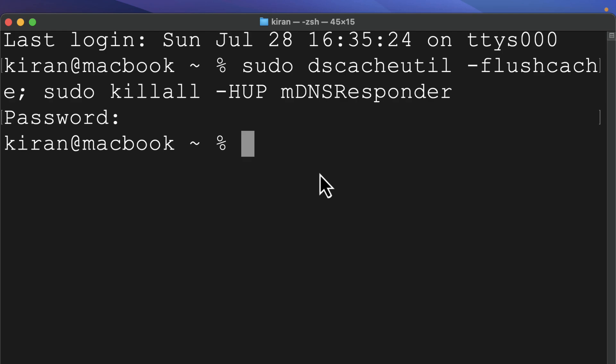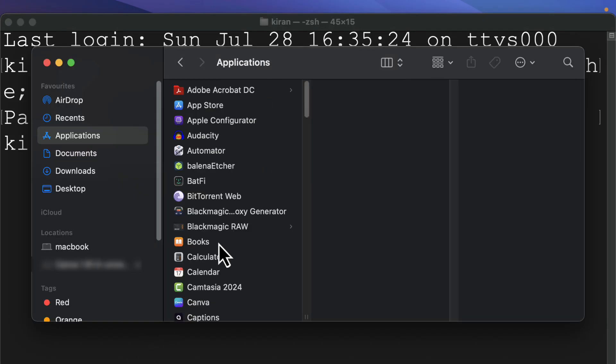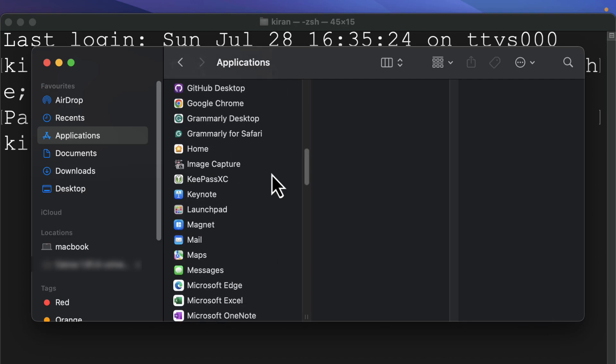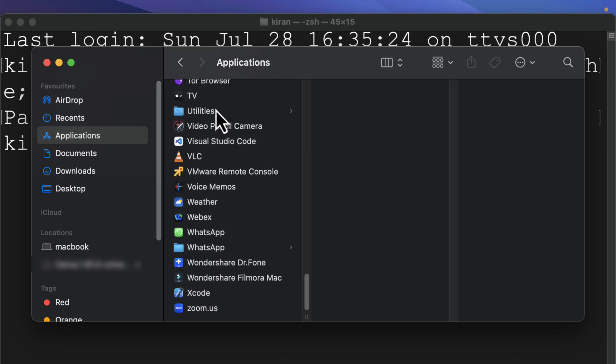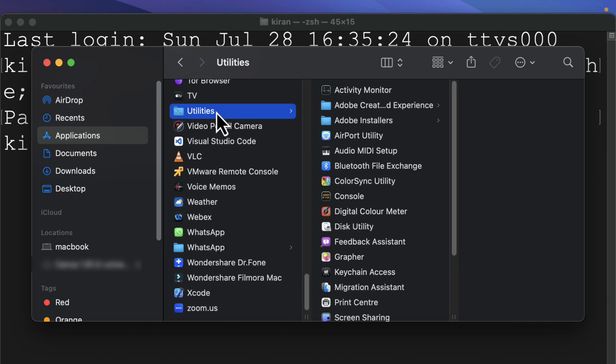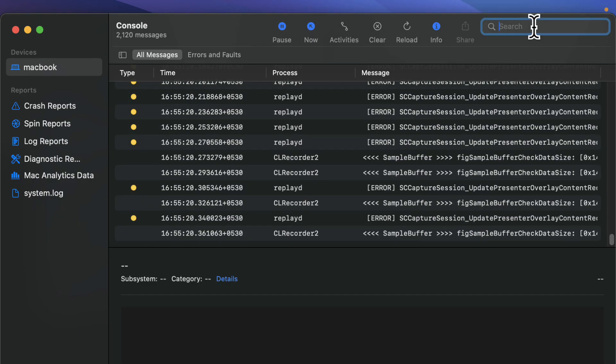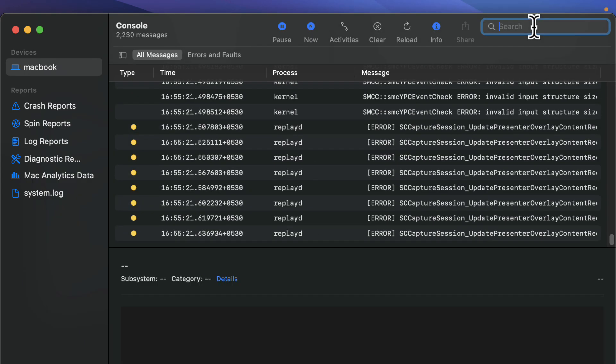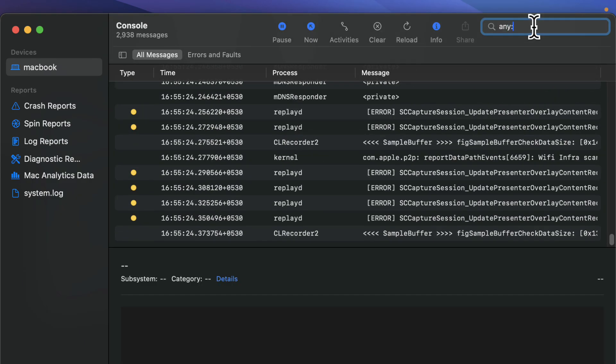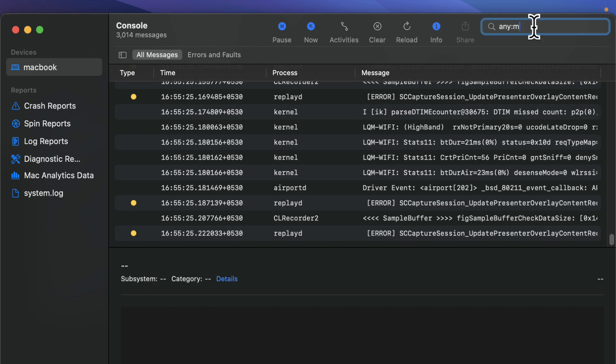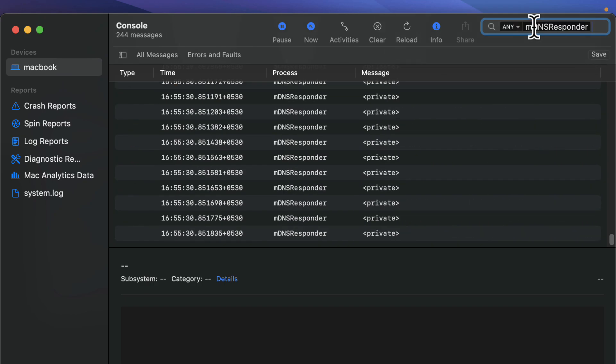Now, if you're curious about what's in your DNS cache, you can open up the console app on your Mac. So I'm going to open up the finder window. Under applications, scroll down and go into utilities and open up the console app. Click on start. And in the search bar, type in any colon mDNS responder and press enter.